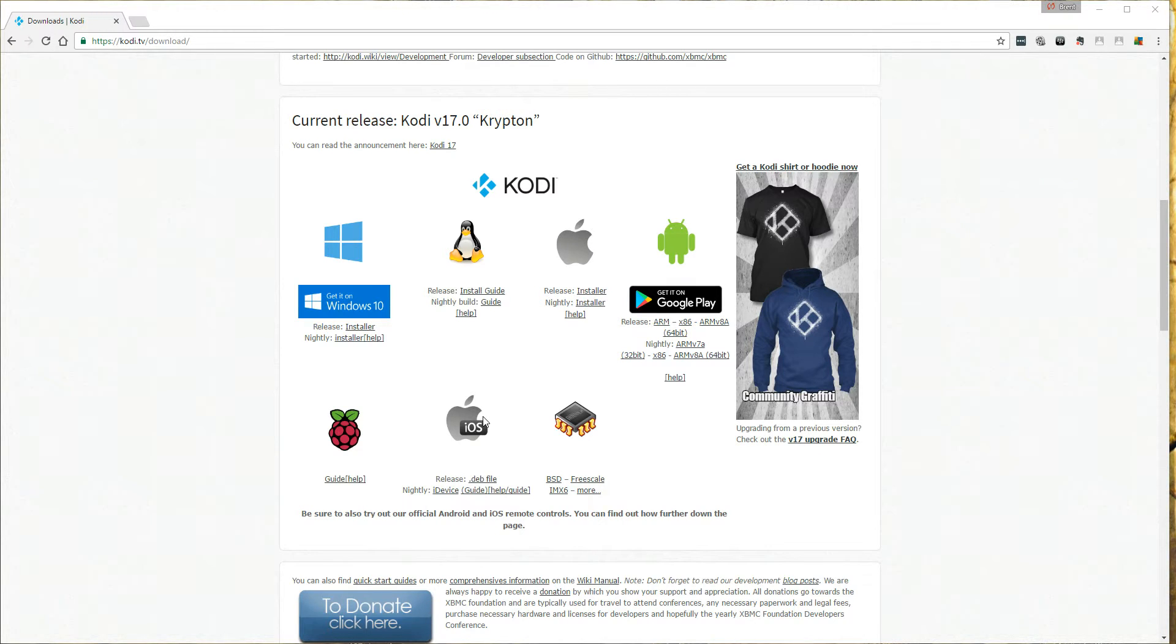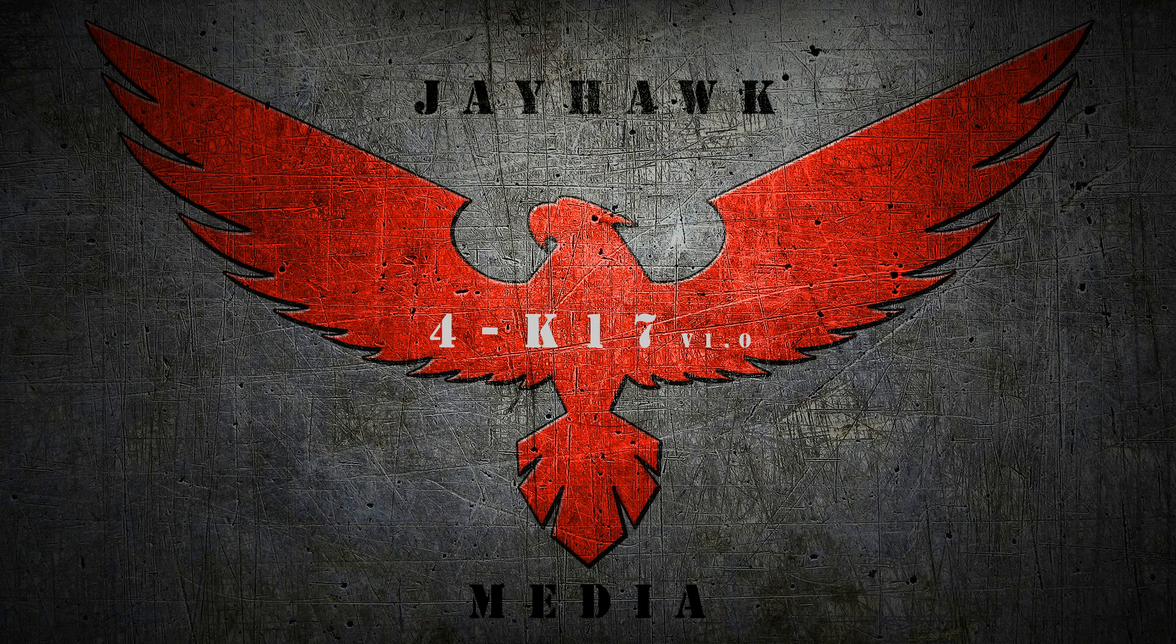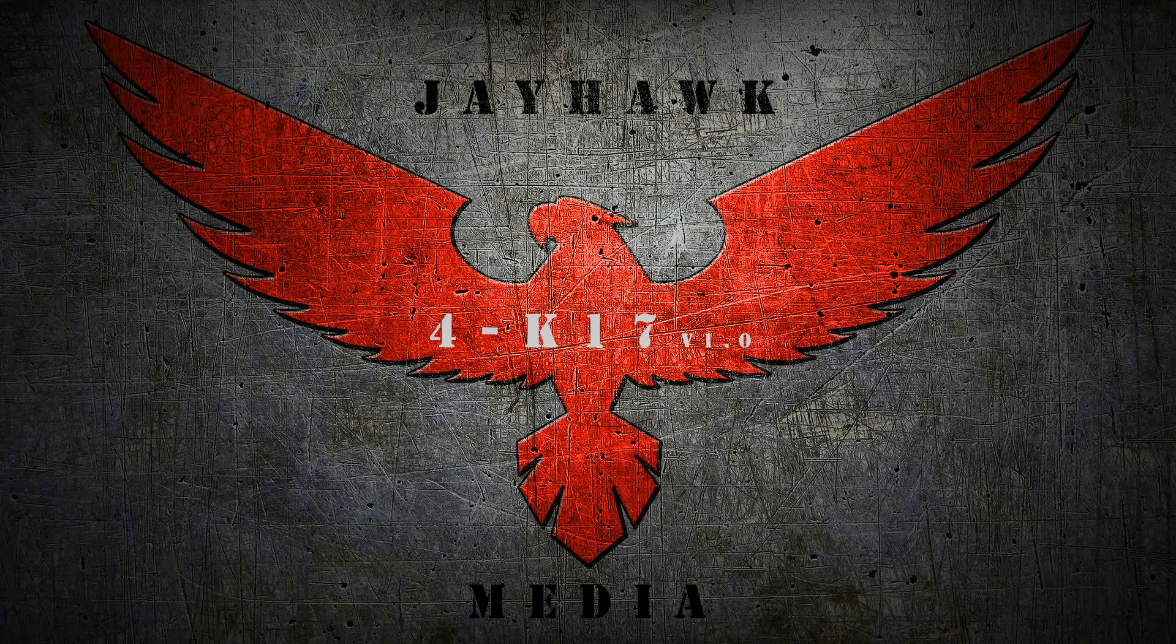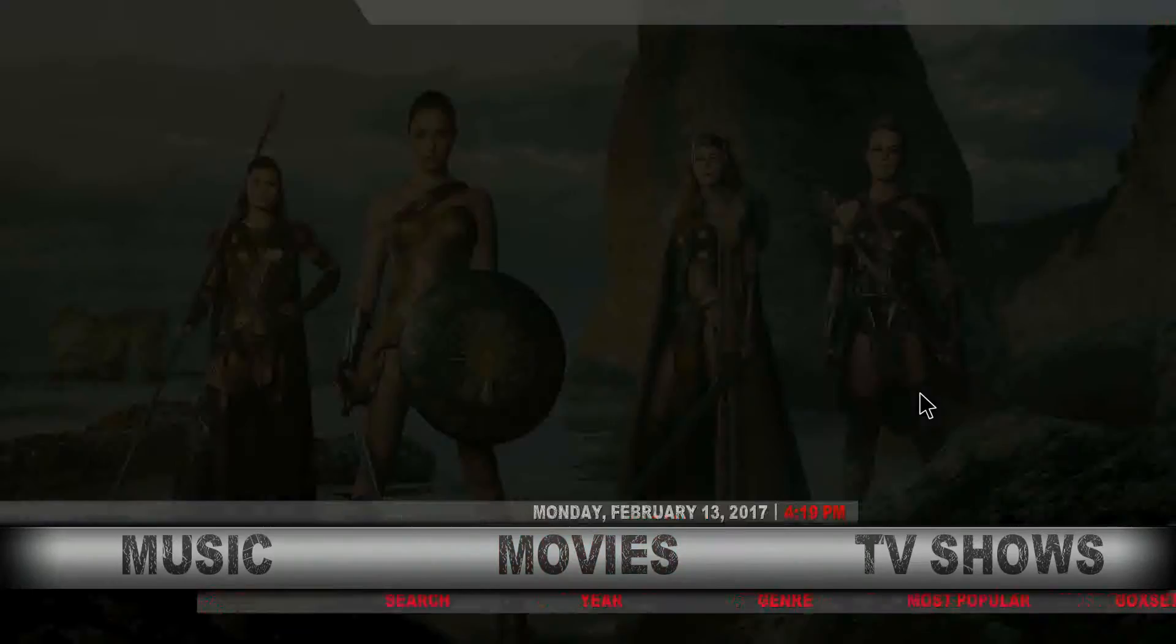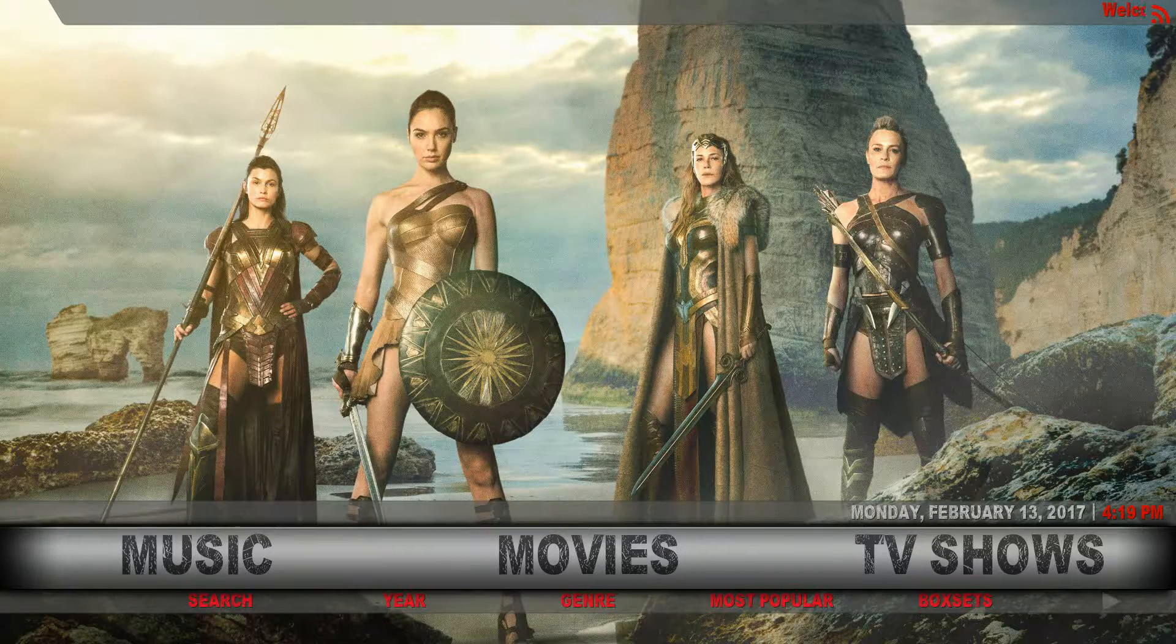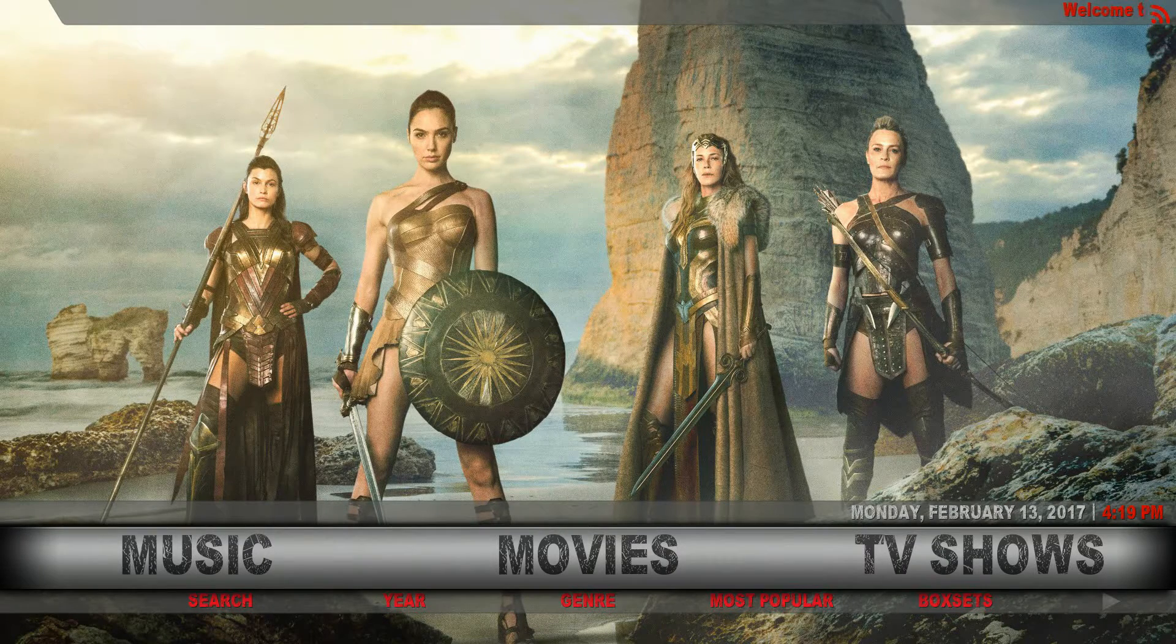Now once it's forced close you can just go ahead and open Kodi back up and the Jayhawk build is complete. Thanks for watching.